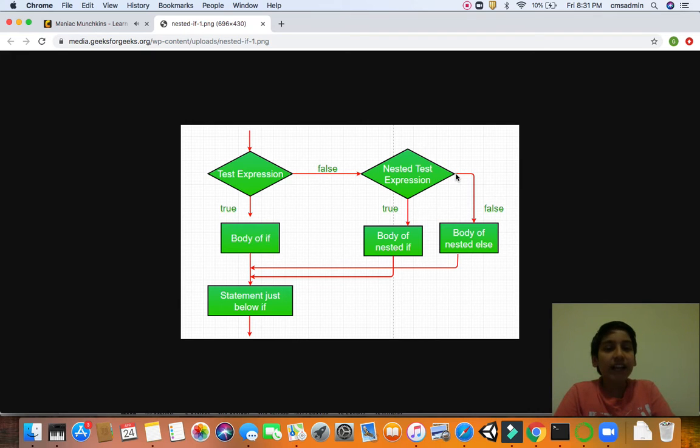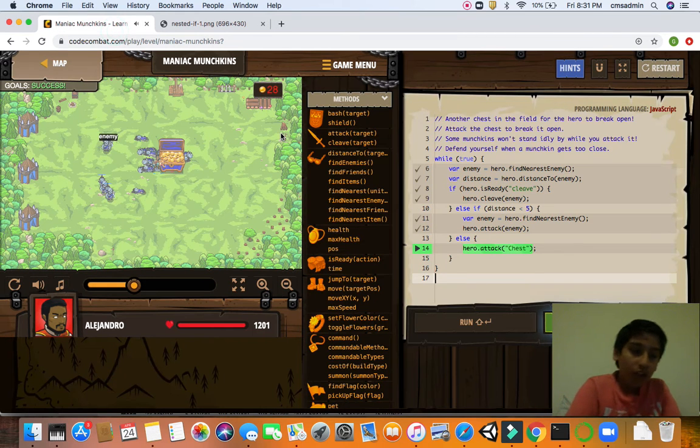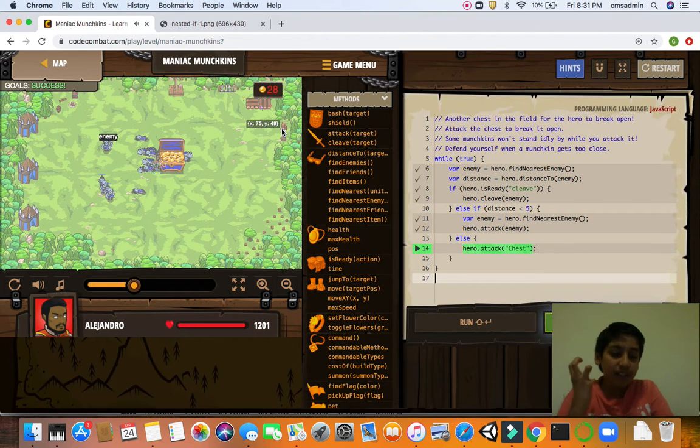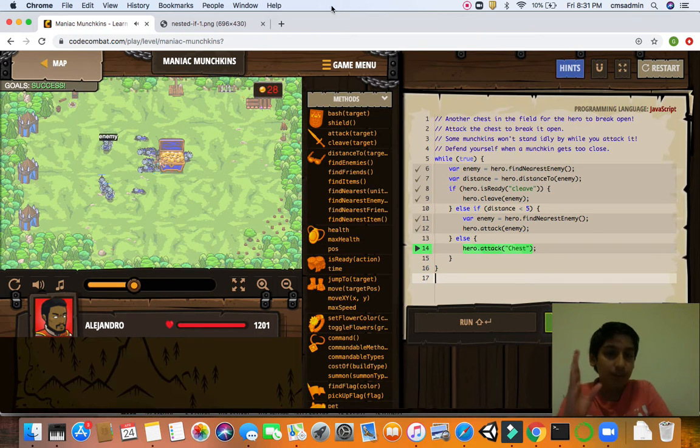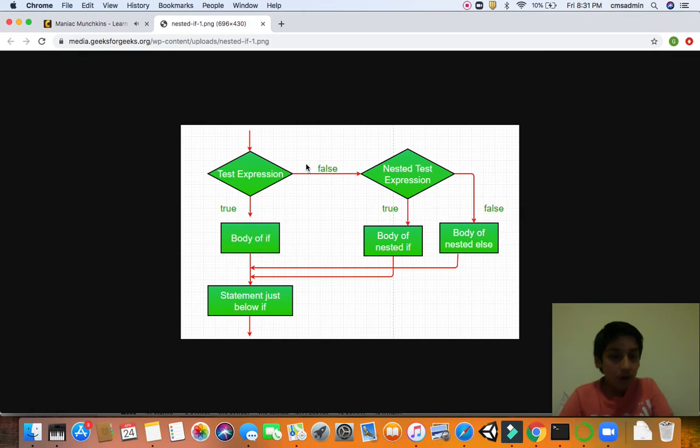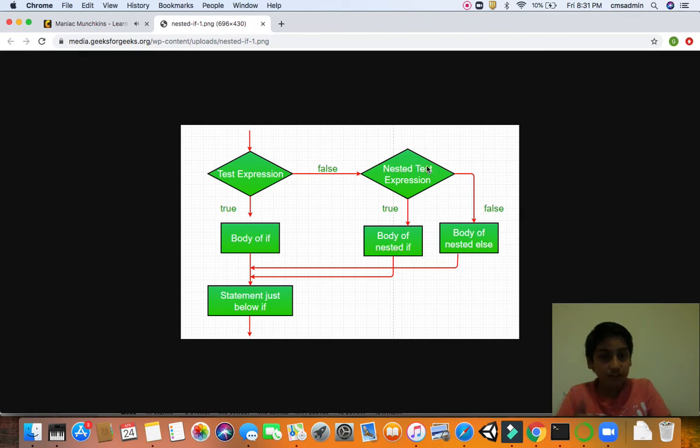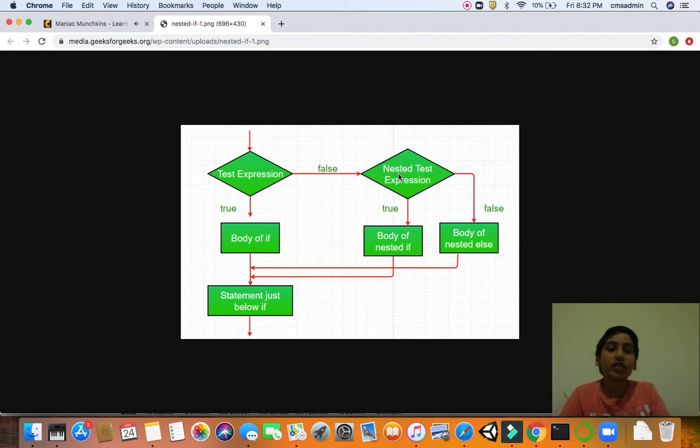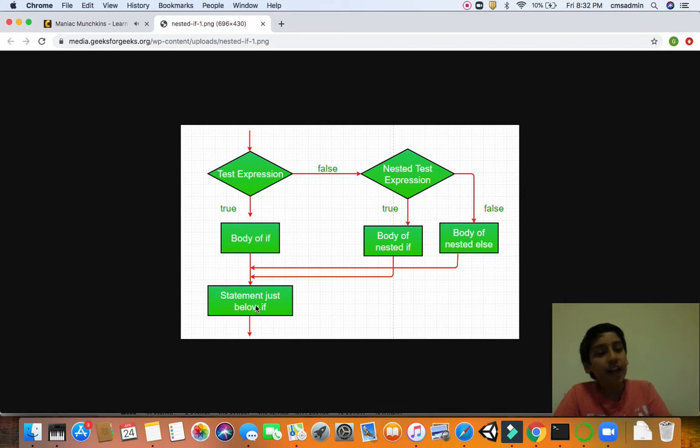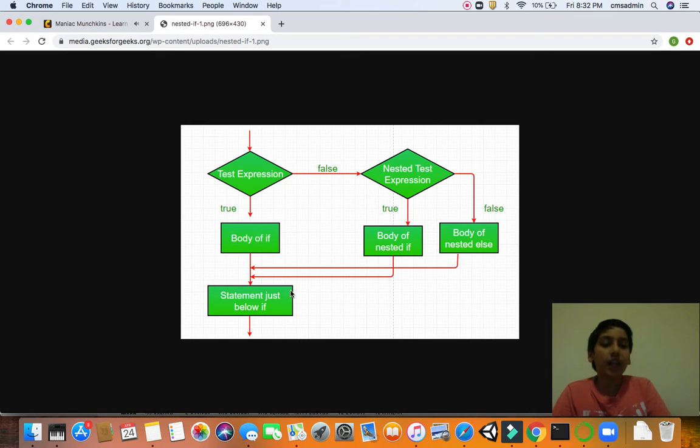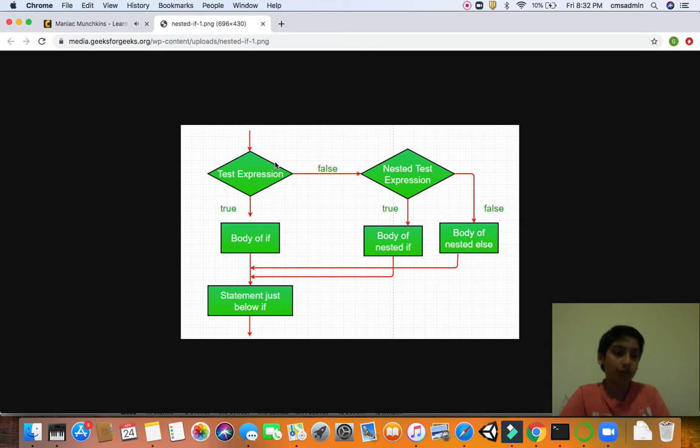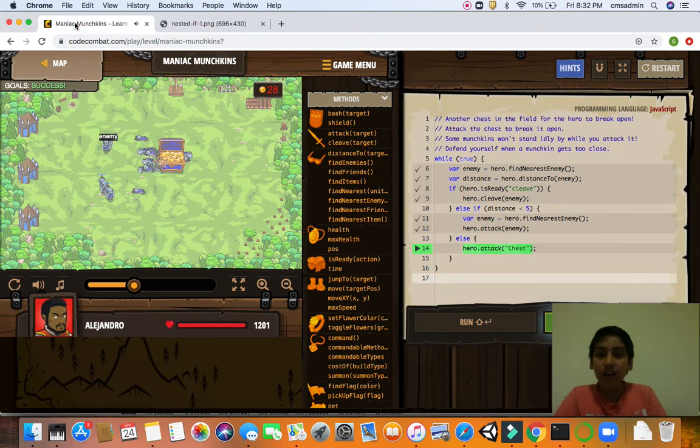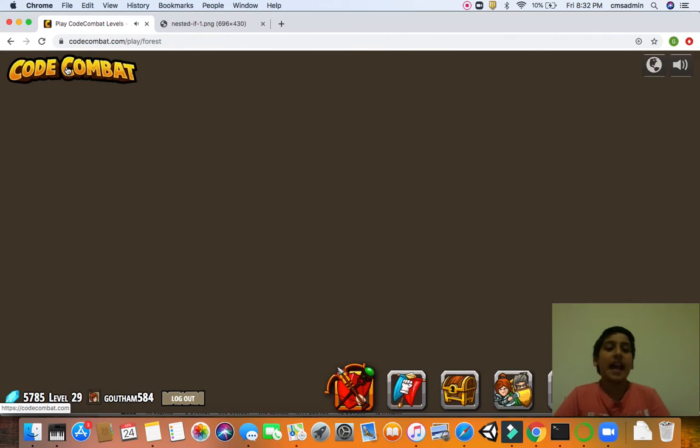We'll go to the nested test expression. Actually guys, I got a little bit of it. Test expression is like all the code over here. Like, in our computer, it simulates the test, like a test expression. So guys, let's keep going. Now, if it's false, it goes to the nested test expression. It goes to else or if. If it is true, it goes to the body of nested if, statement just below it, and it executes. If it's false, it goes to the body of nested else, and it's done.